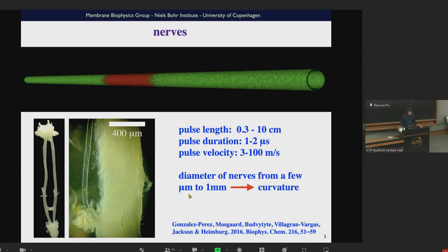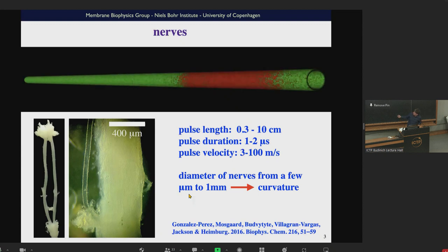Summarizing the properties of nerve pulses: you have a pulse length of about a few millimeters to a few centimeters, a pulse duration of one to two milliseconds, a pulse velocity on the order of a few meters to 100 meters per second, and a diameter ranging from a few micrometers to about one millimeter in the biggest nerve I have seen. You would expect pulses going along the nerve where a number of thermodynamic features change — not only voltage, but also other properties.